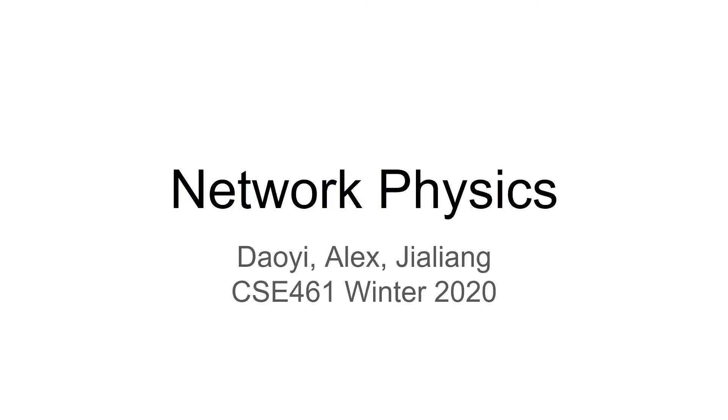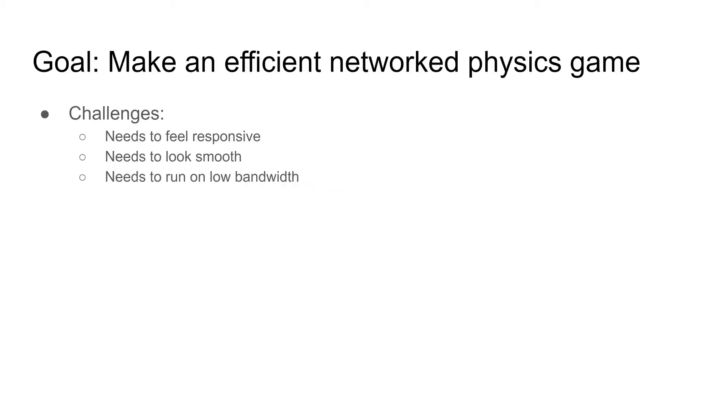Hi, welcome to this video introducing you to networked physics. This is a course project done in CSE 461 Computer Networks. Our goal is to make a networked physics game. It's very interesting to explore this field of networking and video games since we all love playing video games.